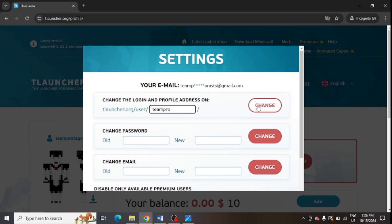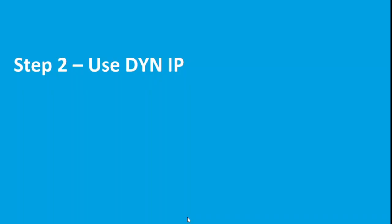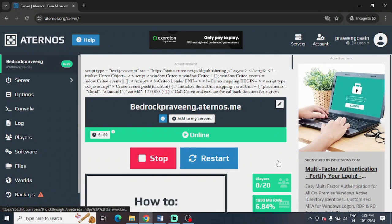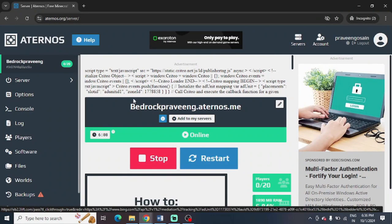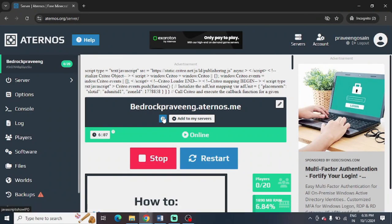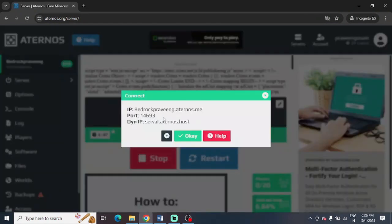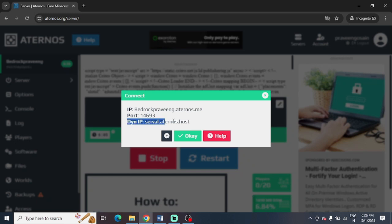Second step is to use dynip in your internal server. So you can see in front of connect you can see the i button. You just need to click on the i button and here you can find this dynip, so you need to use this dynip.